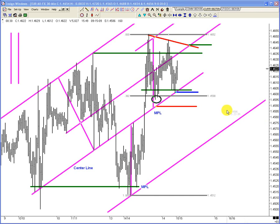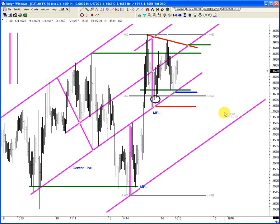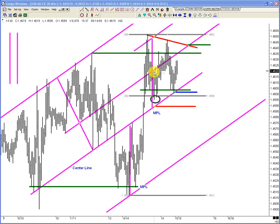Let's look at the next bar — double tops, slightly lower close. I'm not scared. This is a 30-minute chart — we're doing this because people are on MetaTrader as well.